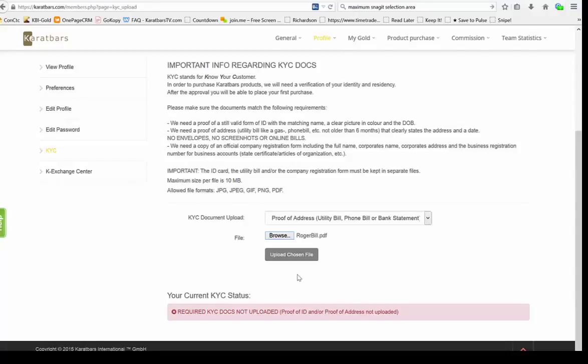All right, hope this video was helpful. That's how you do it. Pick a package, upload your KYCs. As soon as you have an approval, off to the races we go.